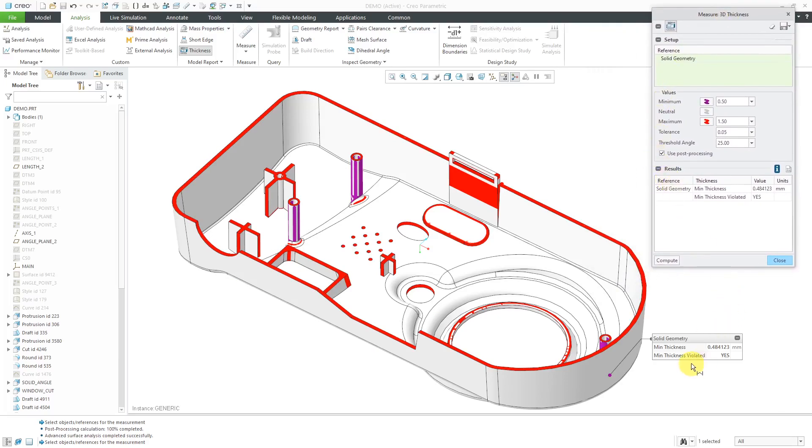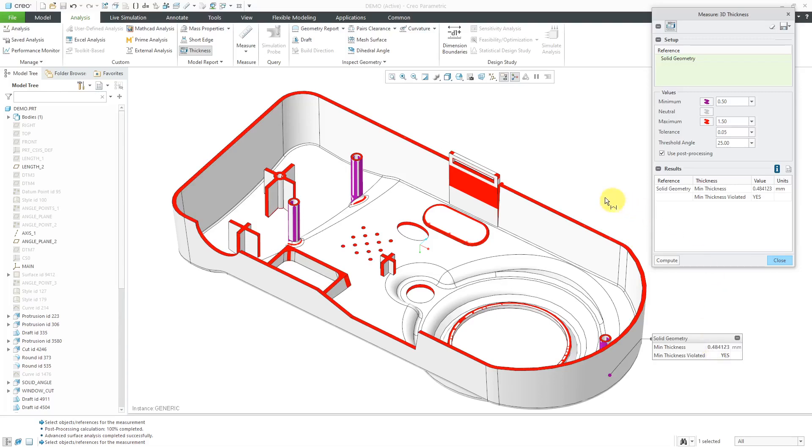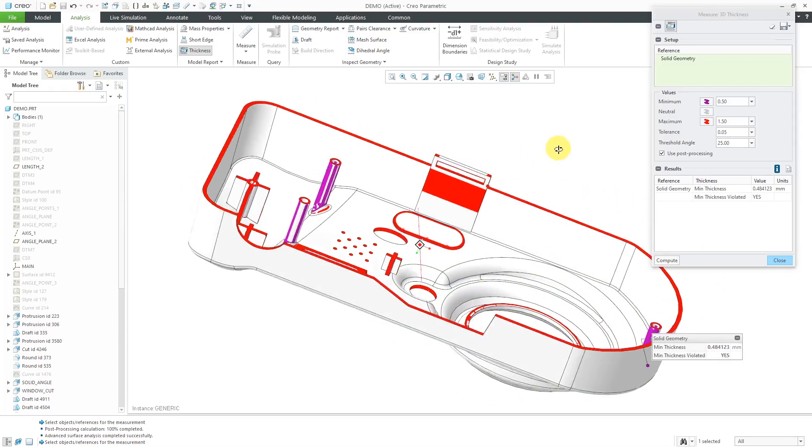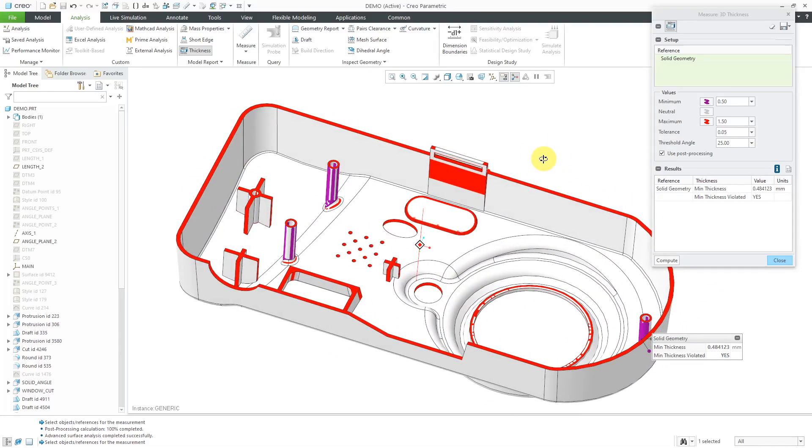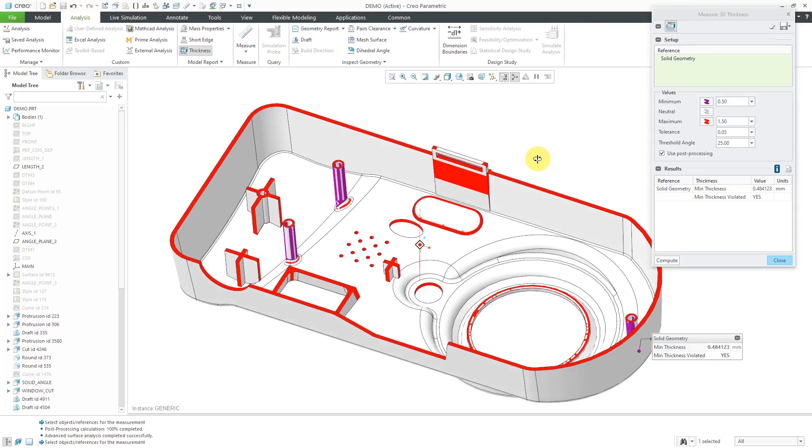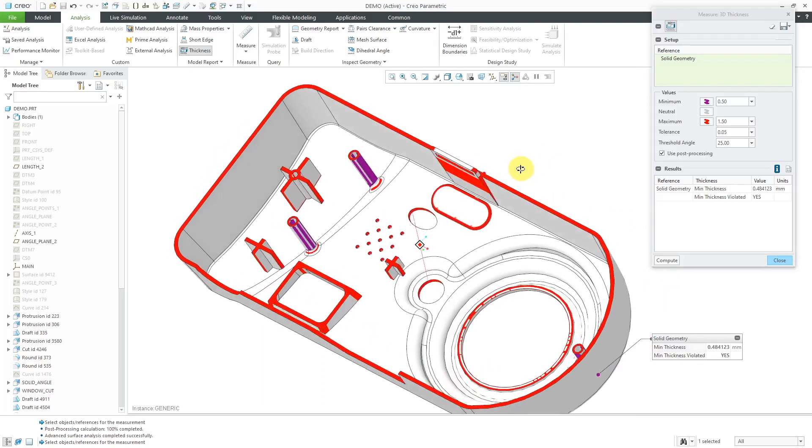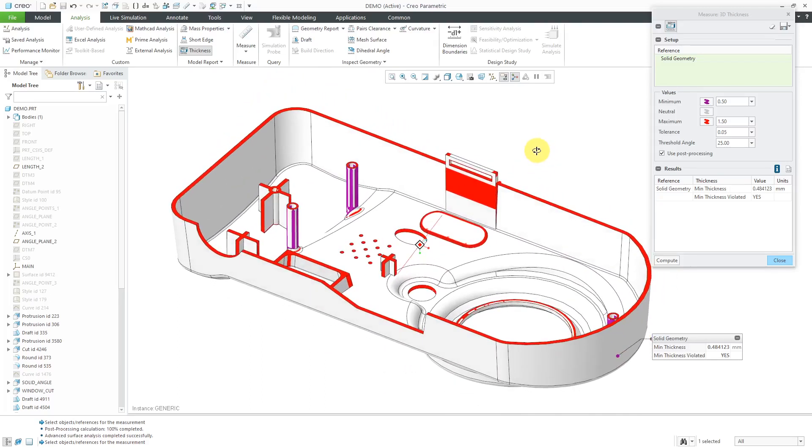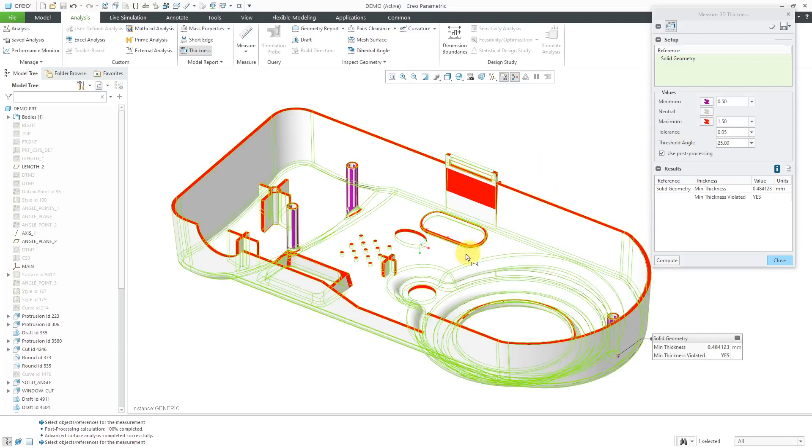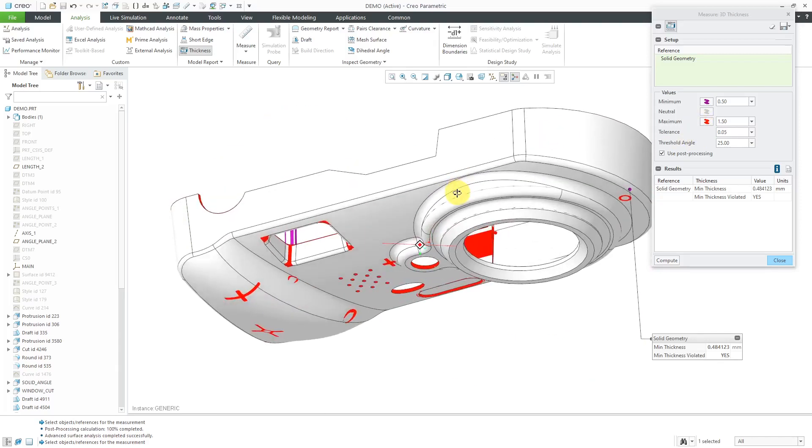We can see in this particular situation that the minimum thickness was violated. I had a minimum value here of 0.5, and I found that the minimum thickness was 0.484 millimeters. You can see with the color coding where we had violations of the minimum thickness. Any of the areas where you see purple, that's where I've got thickness problems. Any of the areas that are highlighted in red, that's where it exceeds the maximum specified thickness.